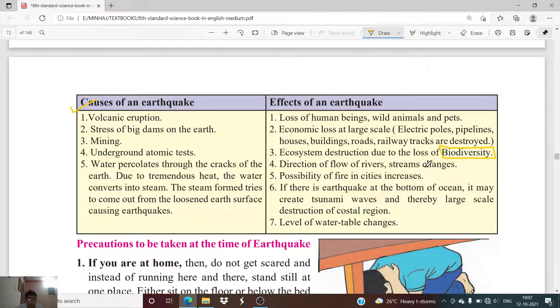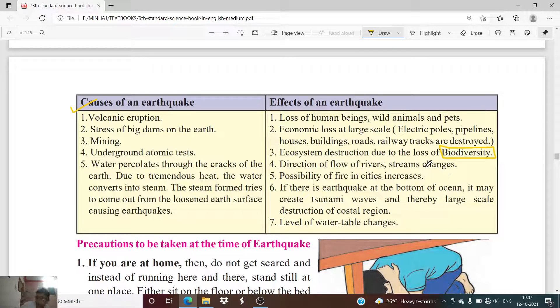The seventh effect is that the level of the water table changes due to an earthquake. The level at which we find groundwater may shift as a result of seismic activity.